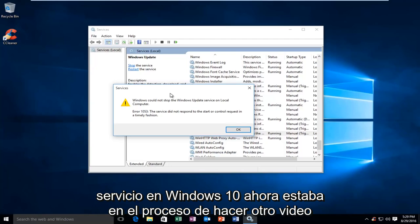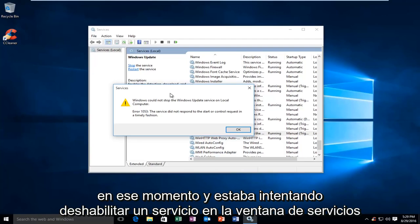Now, I was actually in the process of making another video at the time, and I was trying to disable a service in the services window.